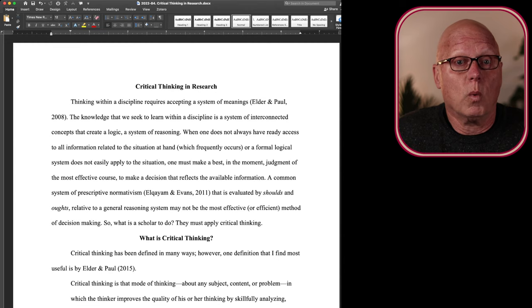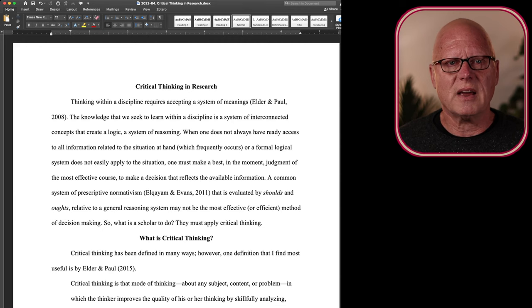So what is a scholar to do? This is where the scholar must demonstrate critical thinking.